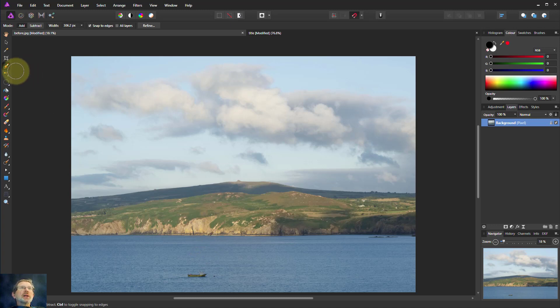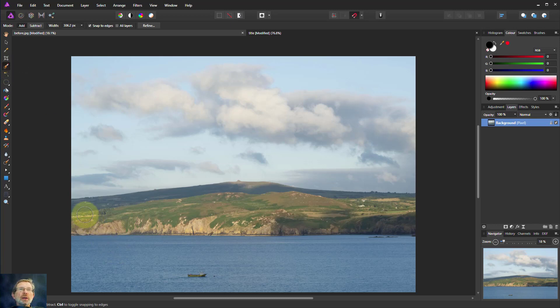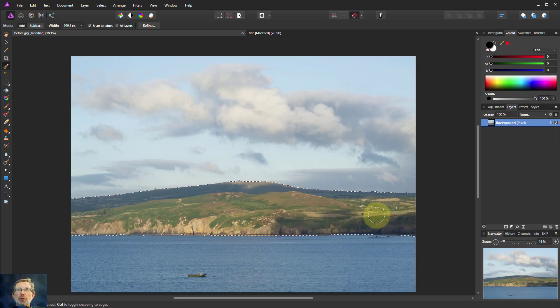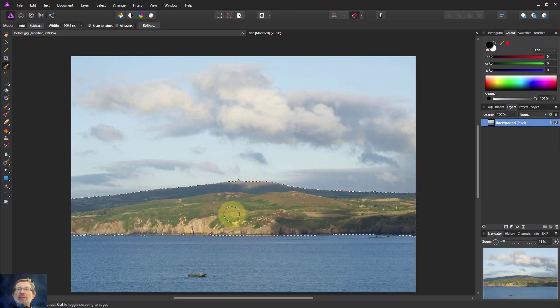Let's take an example. Let's take the selection brush here and just select the land there. That's why I use this picture. It's nice and easy to select.